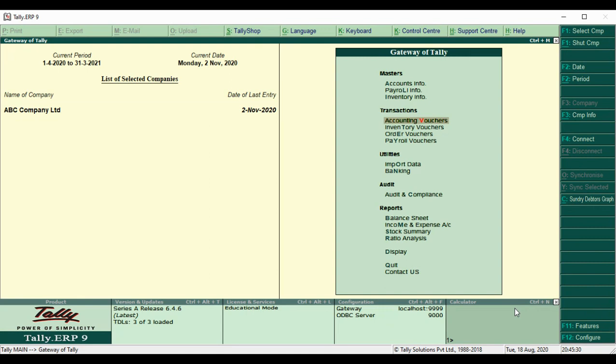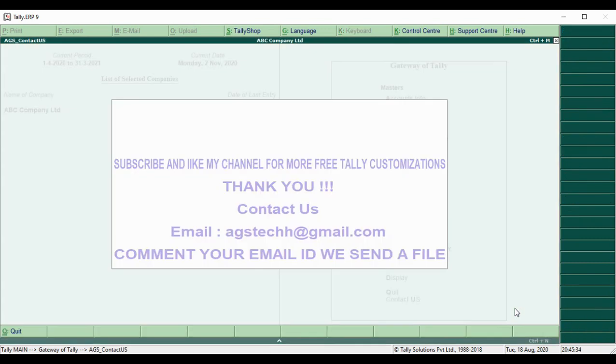If you want customization, please contact us. Please share and subscribe our channel. Thank you guys.